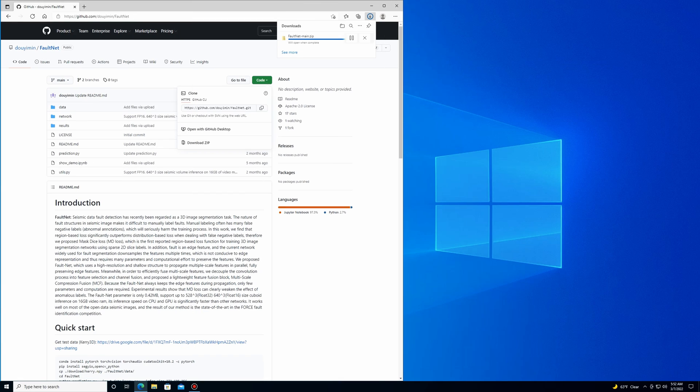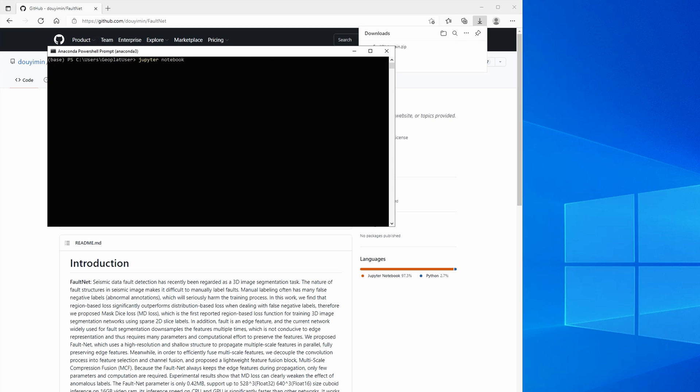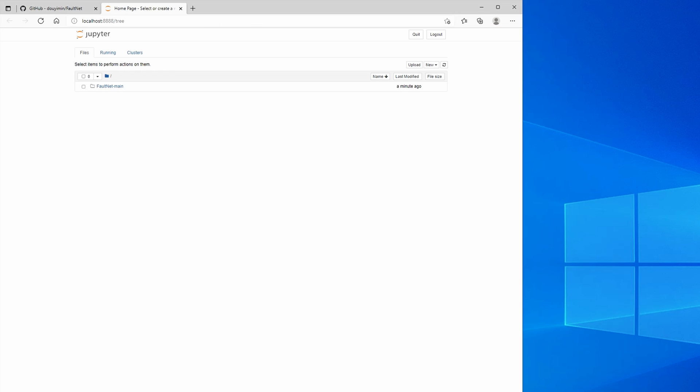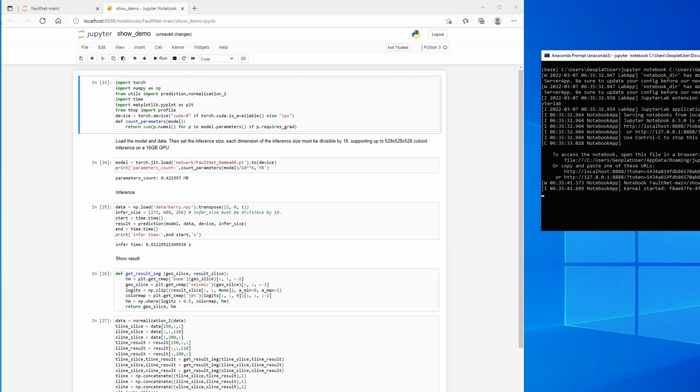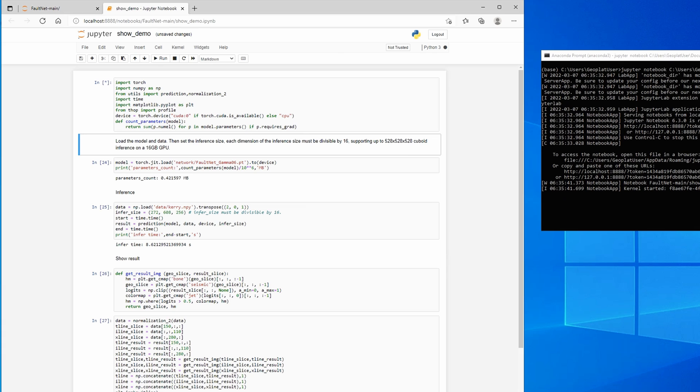Let's download the wrapper, launch terminal and run Jupyter notebook. Let's run the prediction function using the provided test data in show demo Python notebook. Don't forget to download and save the Carry data set to the data folder and import all the dependencies.